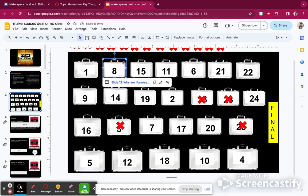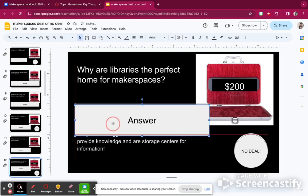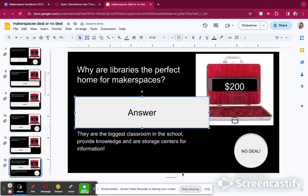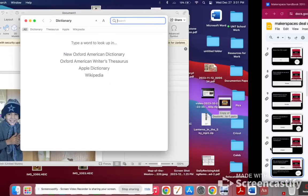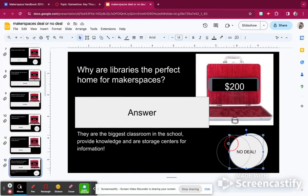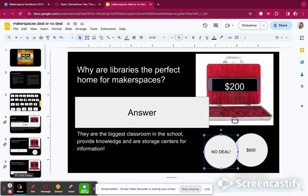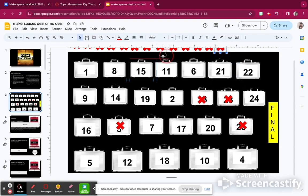I'm going to go to slide 8: why are libraries the perfect home for makerspaces? Libraries are the perfect home because they are the biggest classroom, they provide knowledge, and are storage centers for information. Now we get to a slide where I can either keep $200 or make a no deal. So I'm going to make a no deal hoping to get more money — and I got $600. I'm going to add $600, so I have $2,600. Sometimes they'll get more money, but other times less, so it's really a gamble.